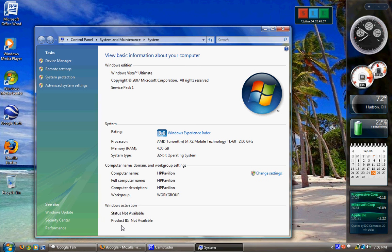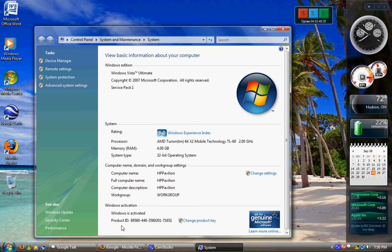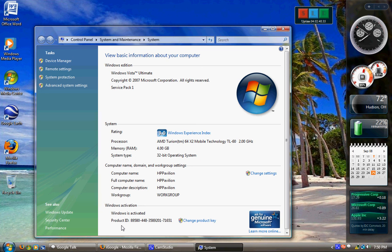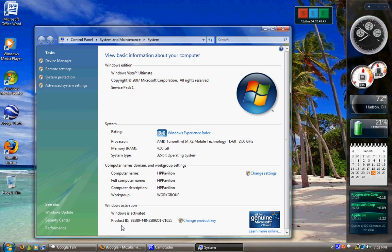And then there's Enterprise. Enterprise is Ultimate but the licensing, activation, or product registration is a little bit different. Like Progressive Insurance would buy Enterprise.